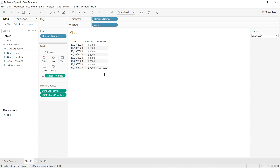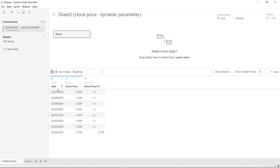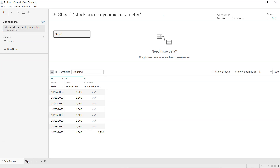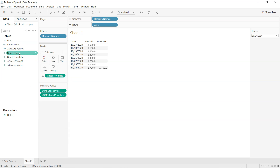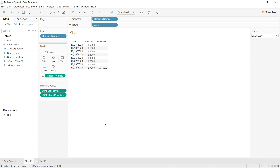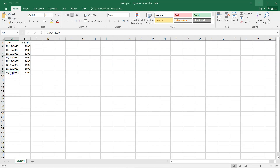To do that, first we import the data as usual. I've imported this dataset, which also includes a newly calculated field. On the sheet, you can see we have date and stock price, along with some fields I've created that I'll walk you through in a moment.